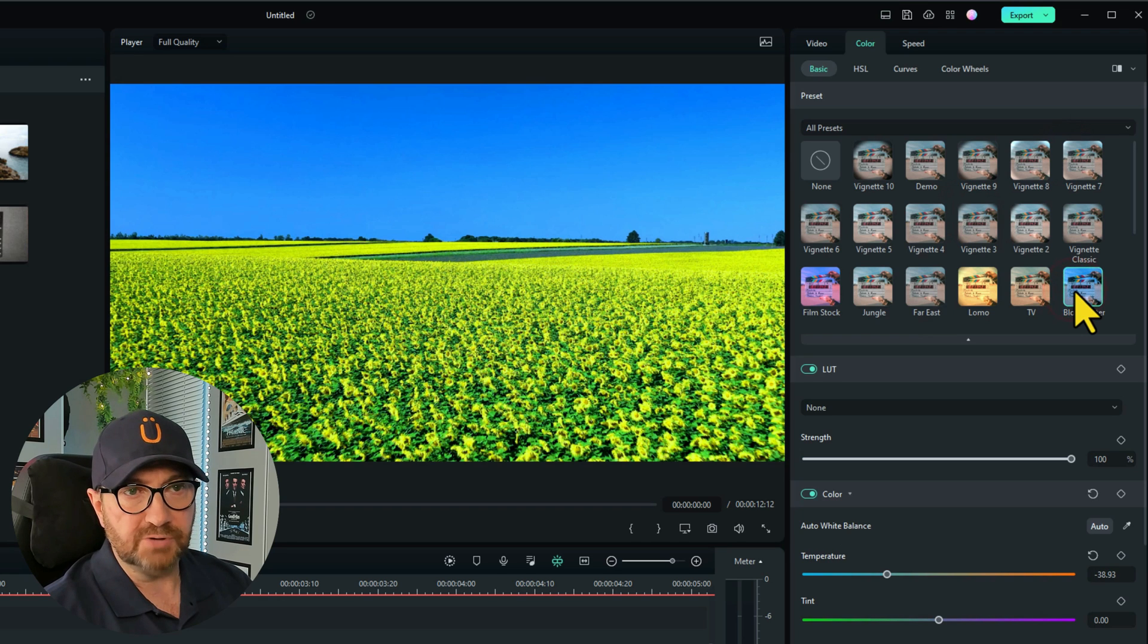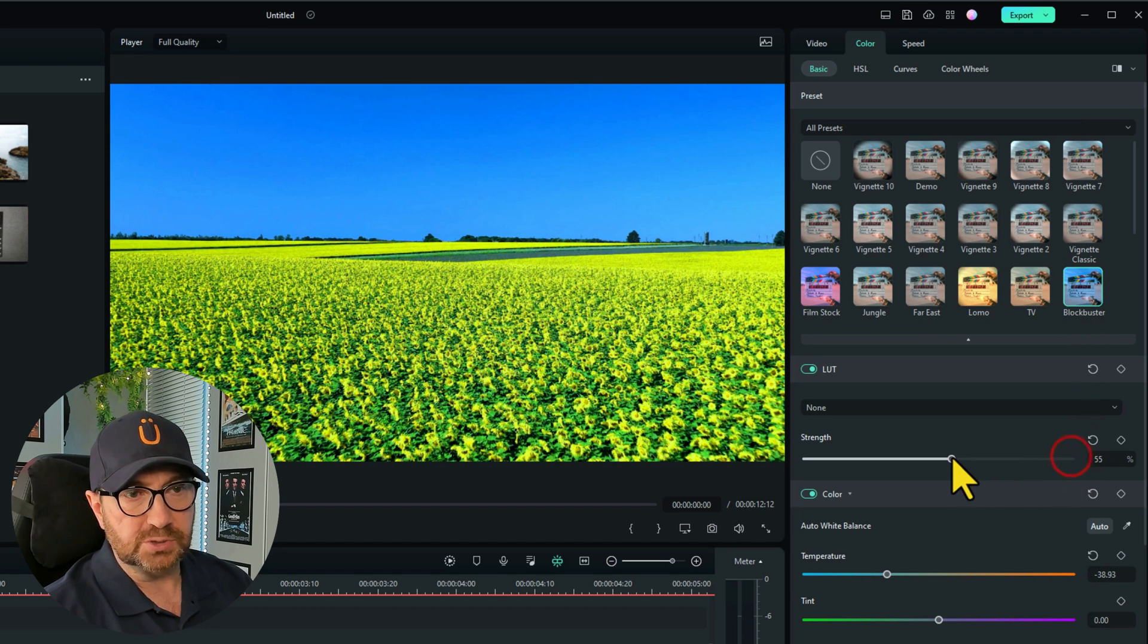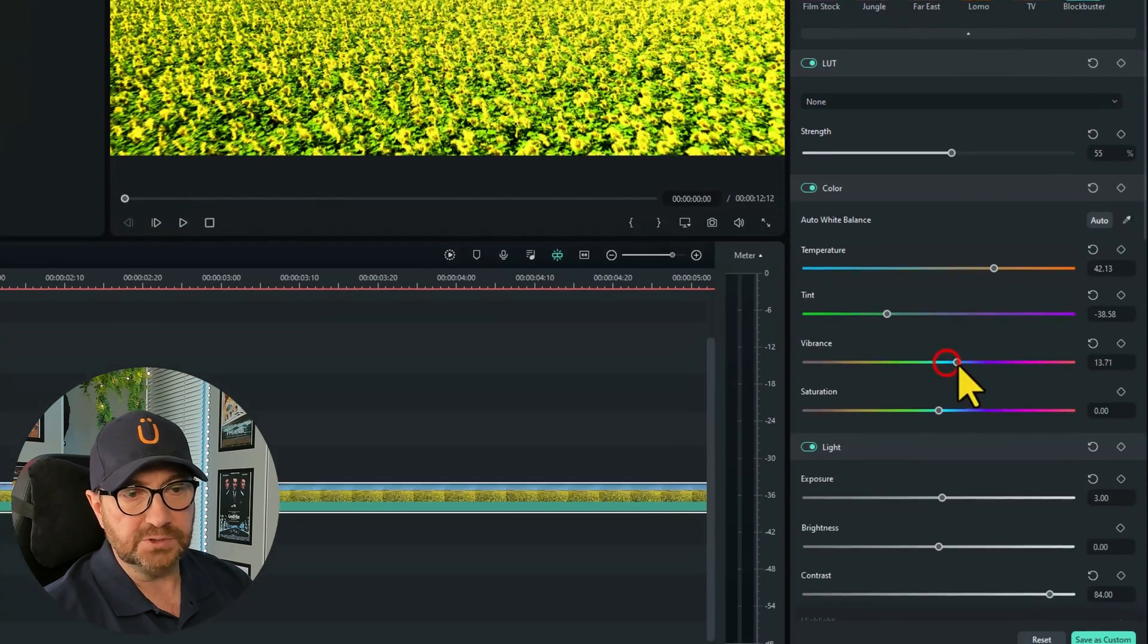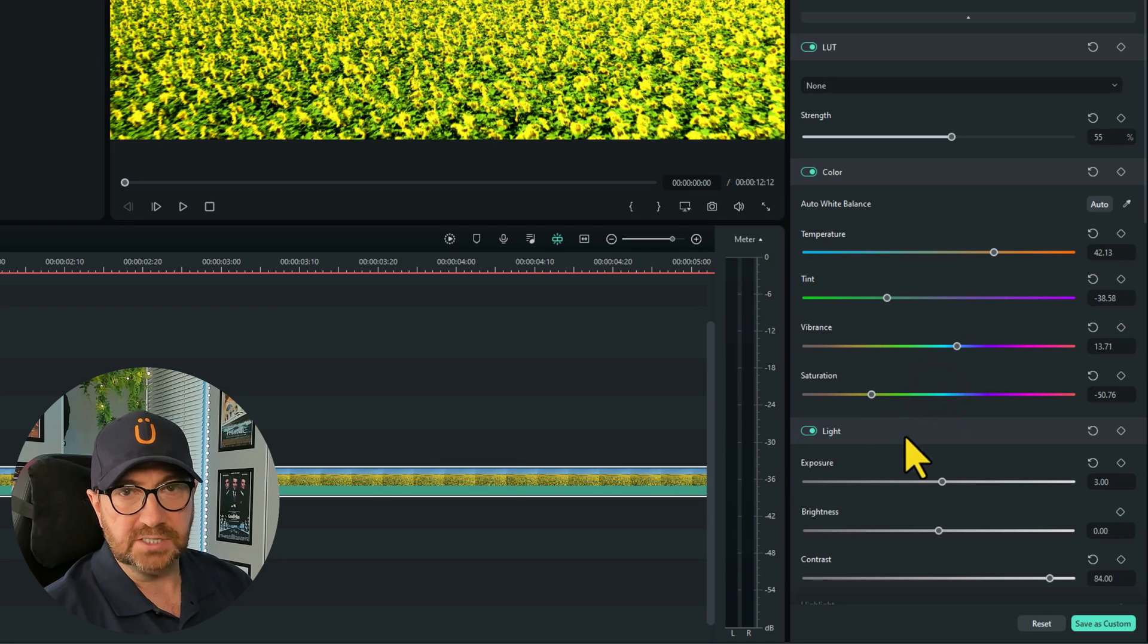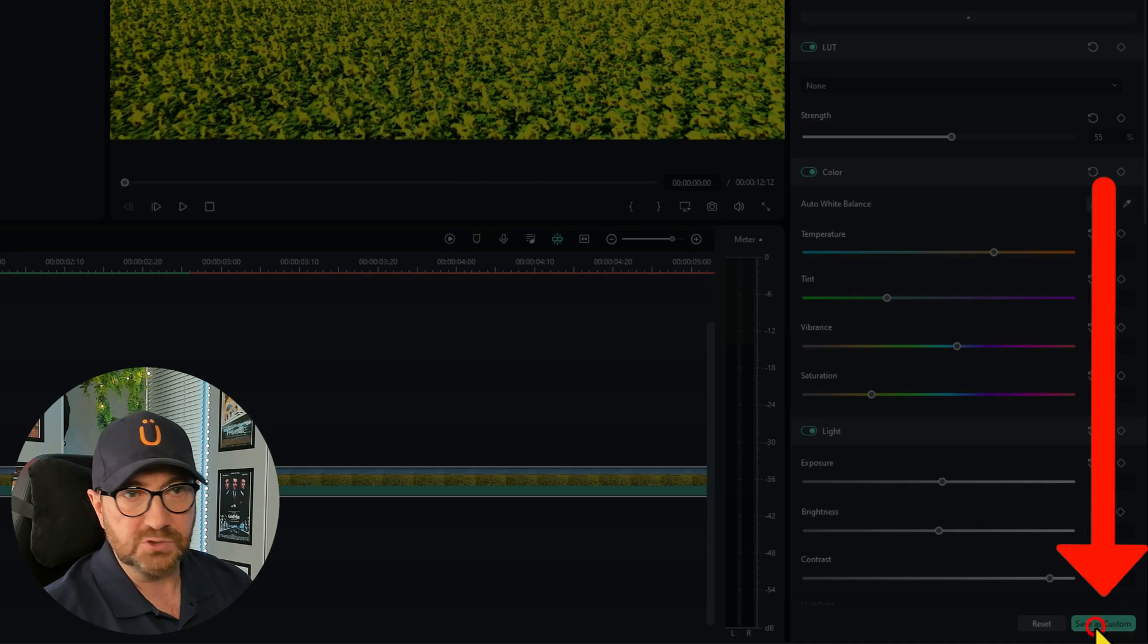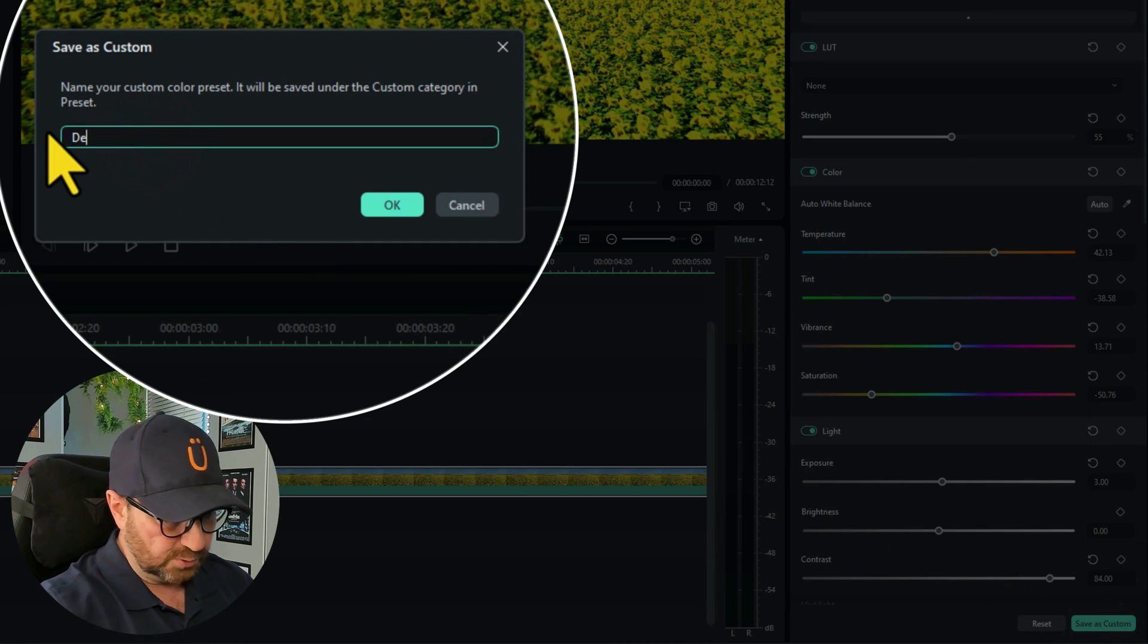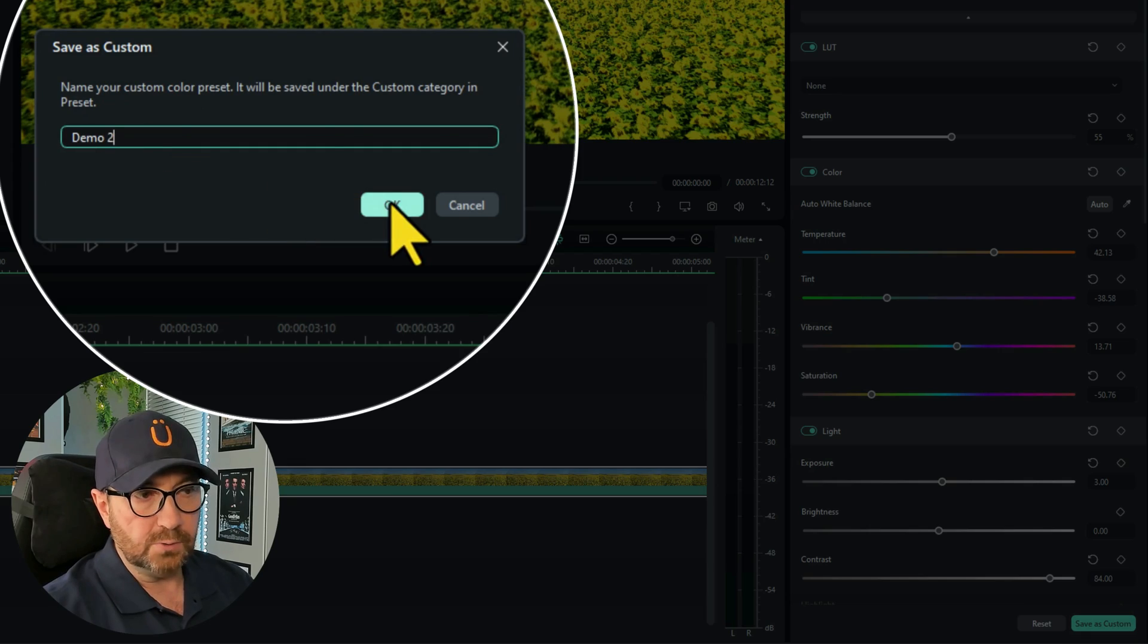And I want to change some of the features on here. Maybe the colors and the vibrance and the saturation etc. And now we can save that as custom as well. So bottom right, click save as custom. Choose another one, I'll call it demo 2 and do OK. So that's now saved in your presets.